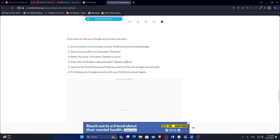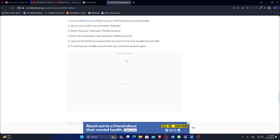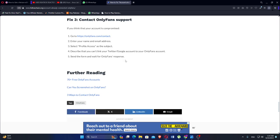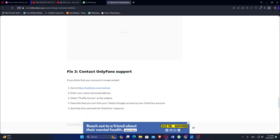If you think that your account is compromised, go to this website. Enter your name and email address, and select Profile Access as the subject. Describe that you can't link your Twitter or Google account to your OnlyFans account, then send the form and wait for OnlyFans' response.